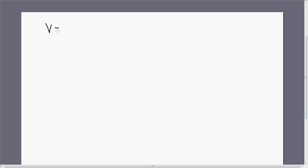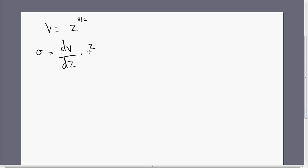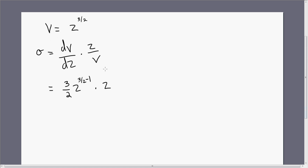So where we left off, we had V equals Z raised to the three-halves power. The elasticity of substitution, as I showed in my other video, is given by this expression. We're going to take the derivative of this V equation with respect to Z, multiply it by Z, and divide it by V. Taking that derivative, we bring down the three-halves in front, and the exponent becomes three-halves minus one. Then we multiply by Z and divide by V, and instead of putting in V we substitute Z to the three-halves power.